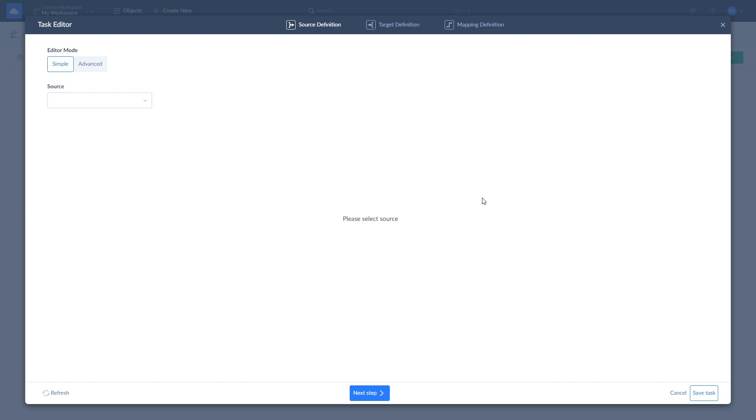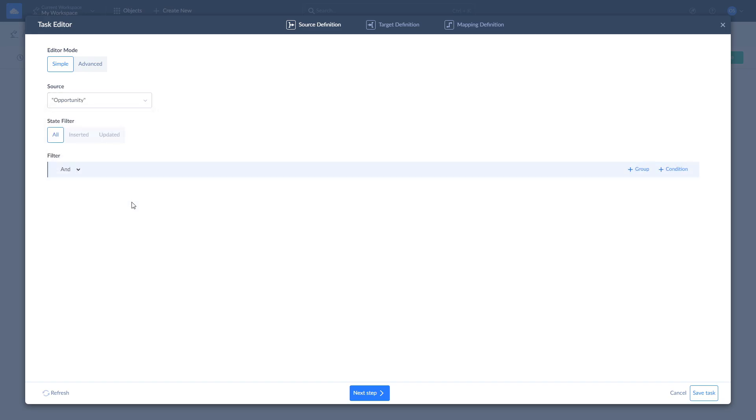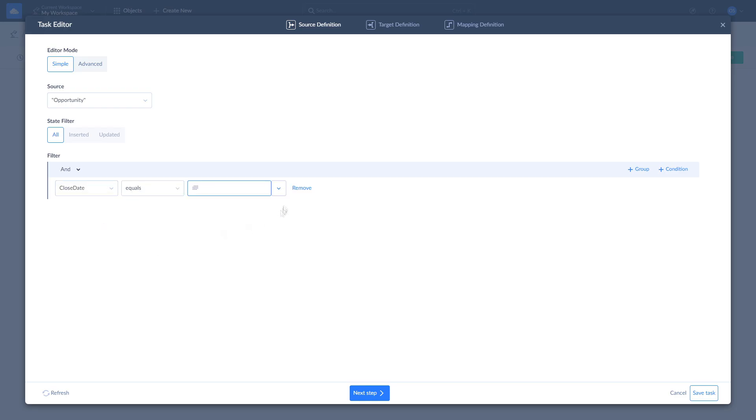You can add any number of import tasks to your integration. Let's import opportunities by selecting the opportunities table from the dropdown list. Here you can optionally apply filters to your data. For example, let's choose only opportunities with a close date March 1st or higher, and click Next Step.